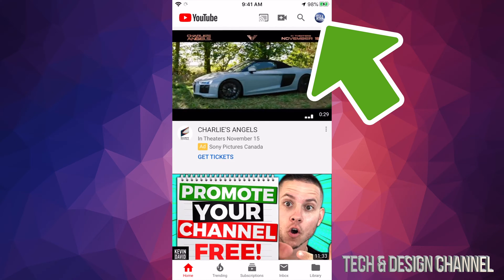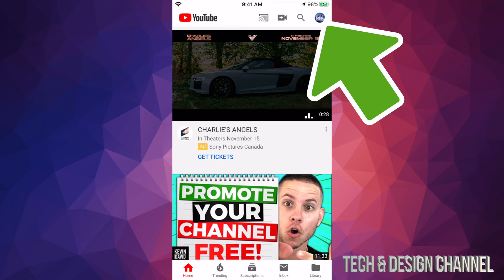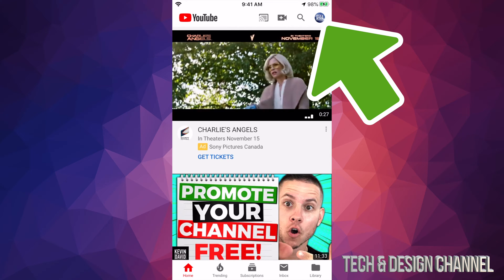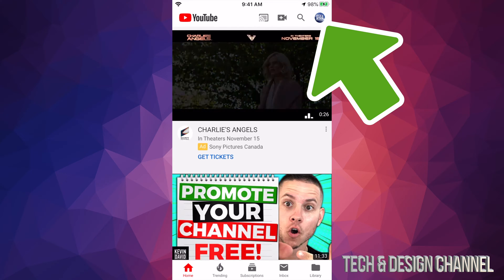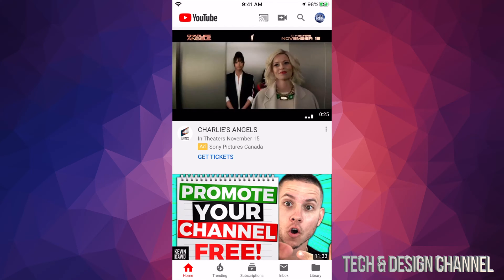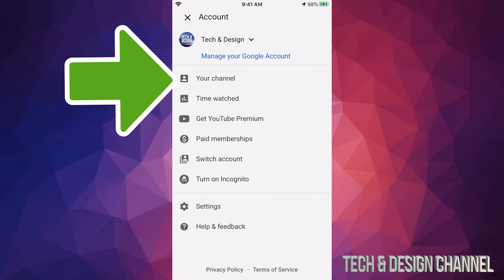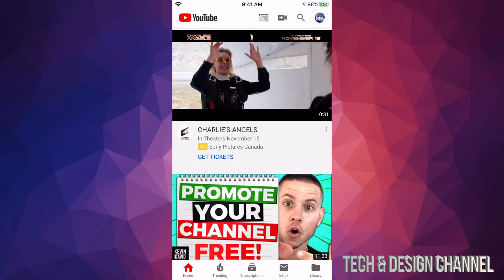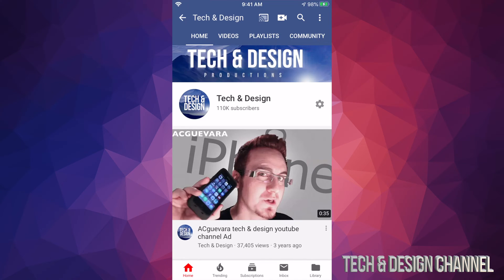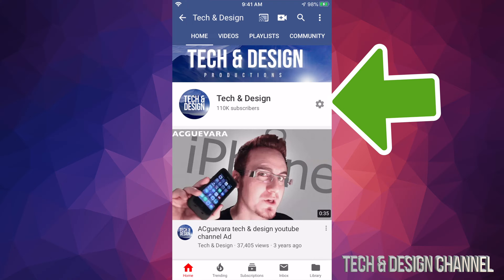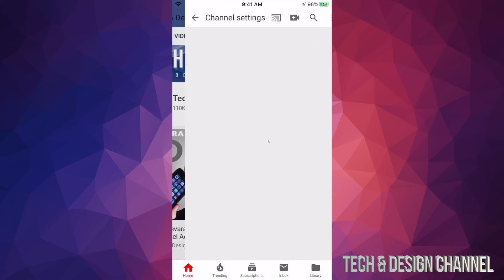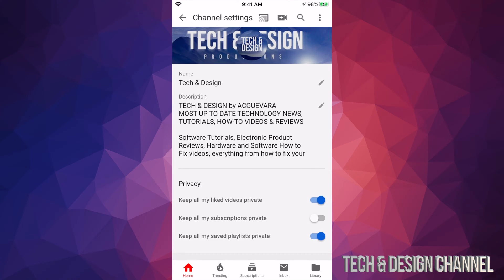you'll see your name, a letter, or anything you picked, so tap right there. From here, you'll see the second option where it says 'Your channel' - tap on that. Then select this gear icon which is for our settings.